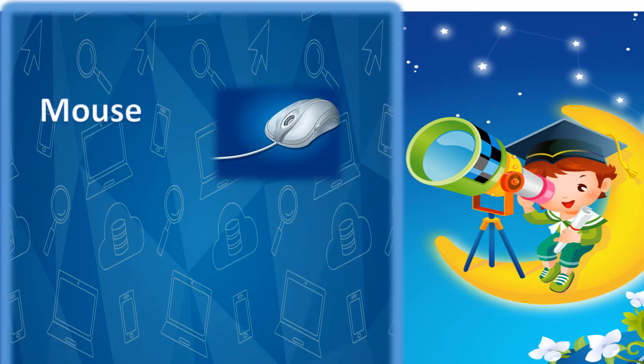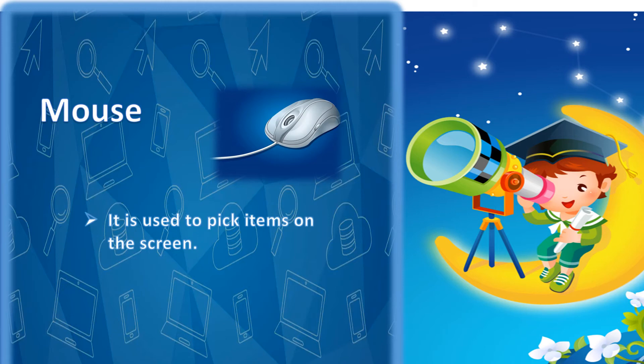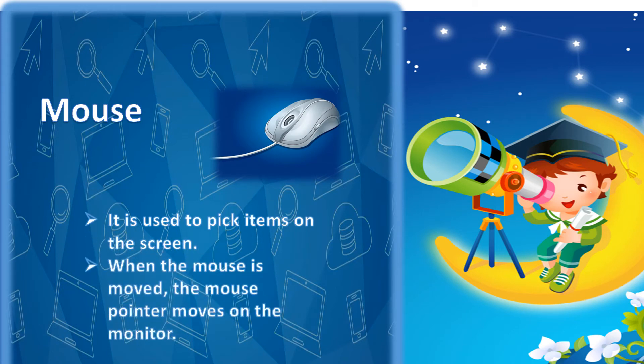Mouse. It is used to pick items on the screen. When the mouse is moved, the mouse pointer moves on the monitor.